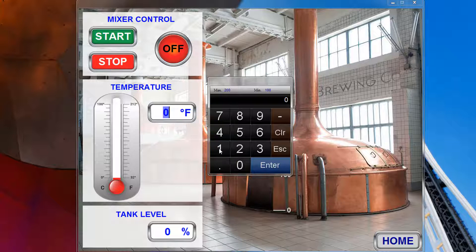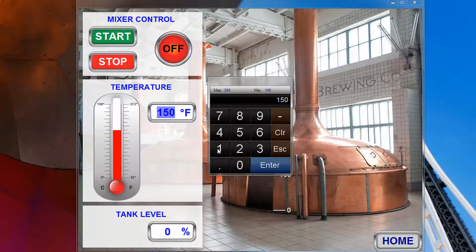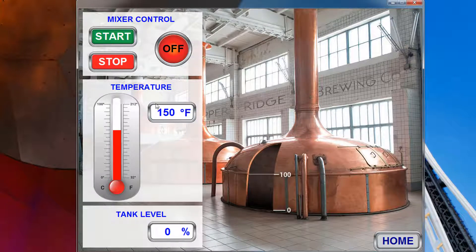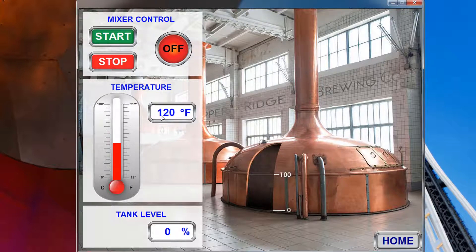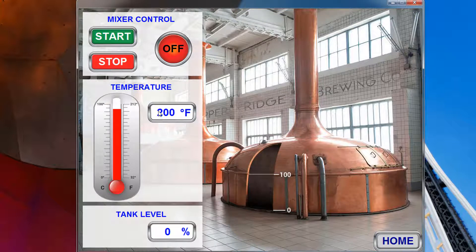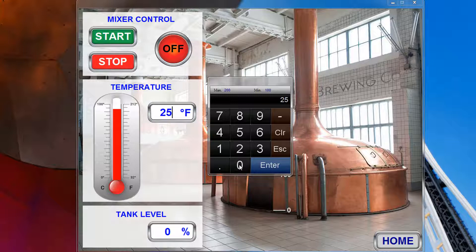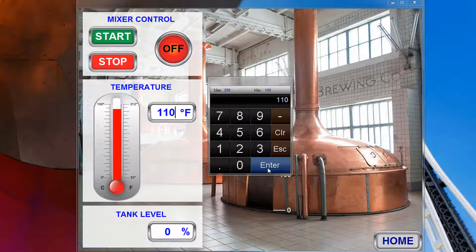Enter a temperature of 150, and your temperature indicator reflects that temperature. Click a temperature of 45, which is outside of the limits selected for this numerical input object, so the temperature does not change. Click Change.